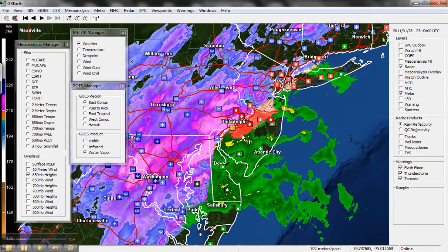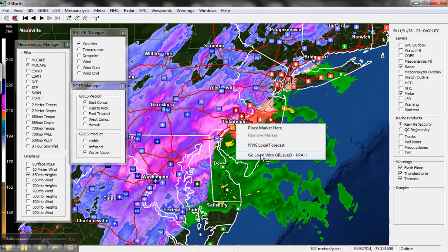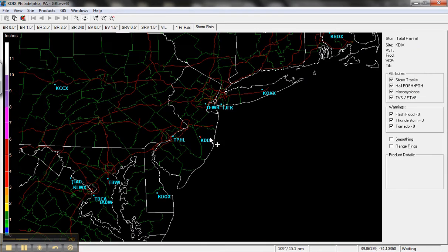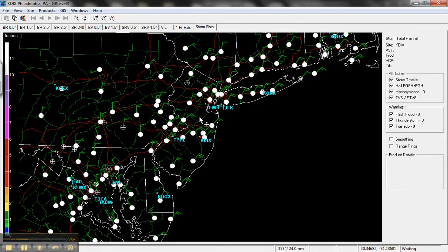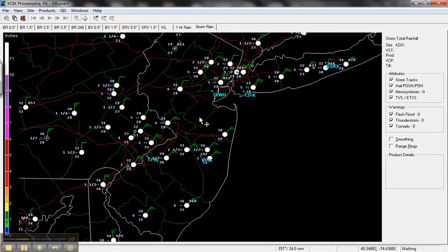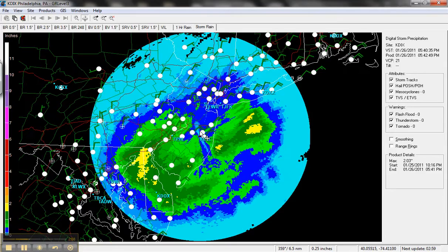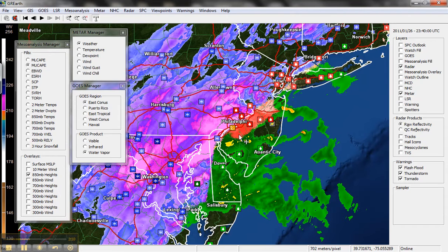We can also right-click. And if you own GR Gibson Ridge — the radar level 3 or level 2 — it will open that. I'm just going to click that; it switches over and turns on your local radar. There you go. We're going to switch back to GR Earth.